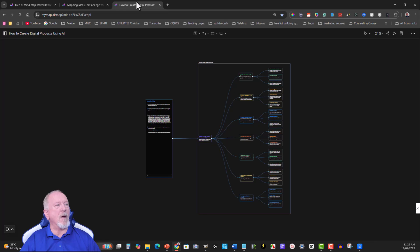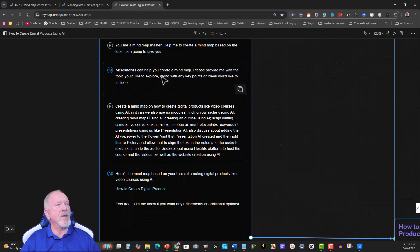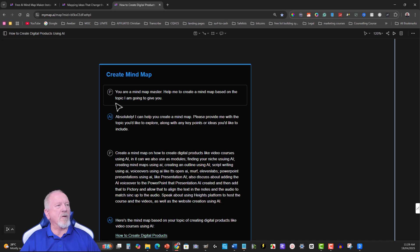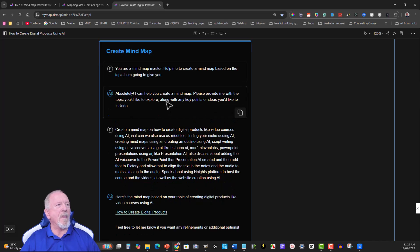Okay, so let's have a quick look at the mind map that I created. All right, so I'll scroll into here. Okay, you're a mind map master, help me to create mind maps based on topics I am going to give you.